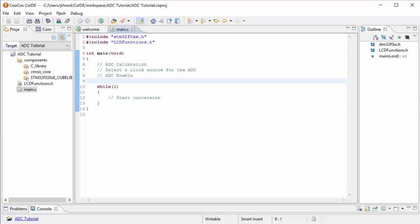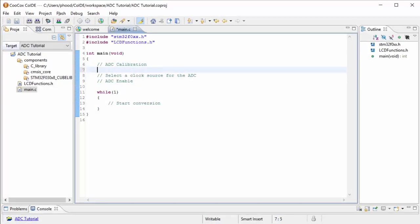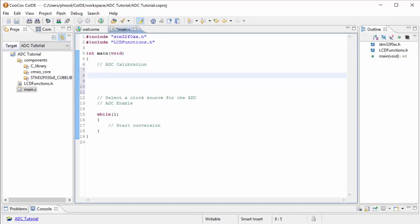All right, let's start with the calibration. In calibrating the ADC, we want to make sure that the enable is zero, or it's not enabled. The ADC is not enabled.